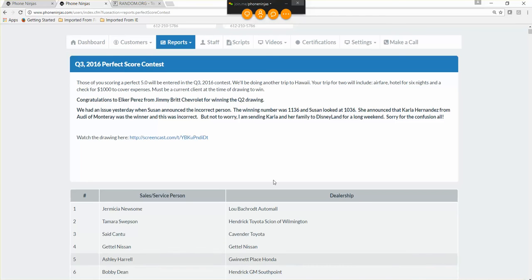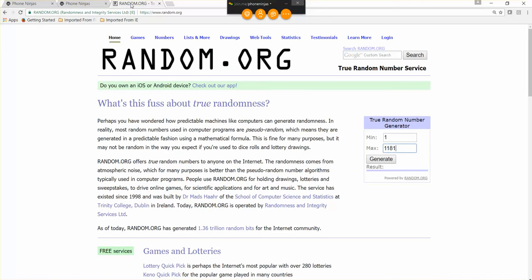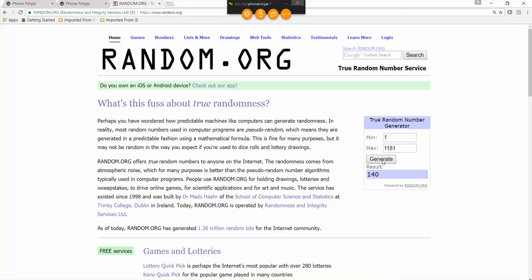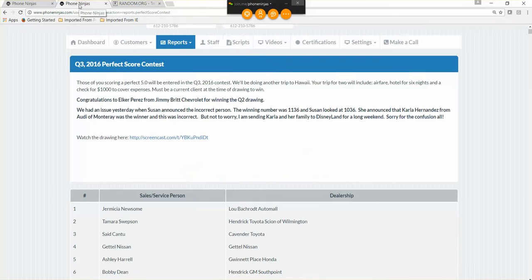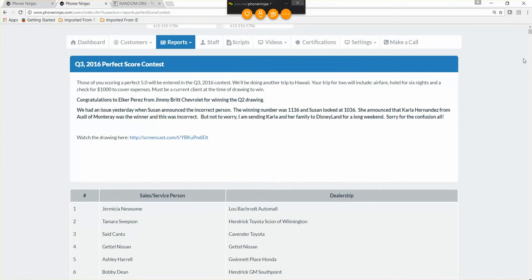I've got the random.org website pulled up here. You can see I have from 1 to 1,181. I'm going to click generate, the number is going to pop up, and we're going to look and see who won. Here we go, number 140. Let's go see who number 140 is.